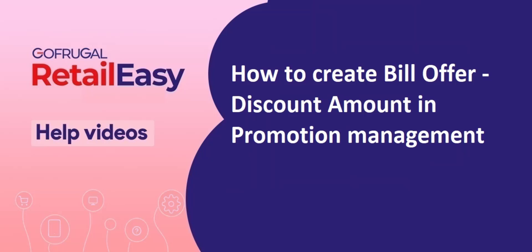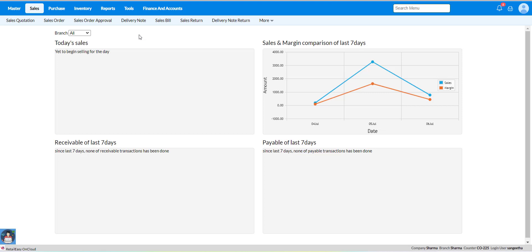Hi, in this video I will guide you on how to create bill offer discount amount in promotion management.